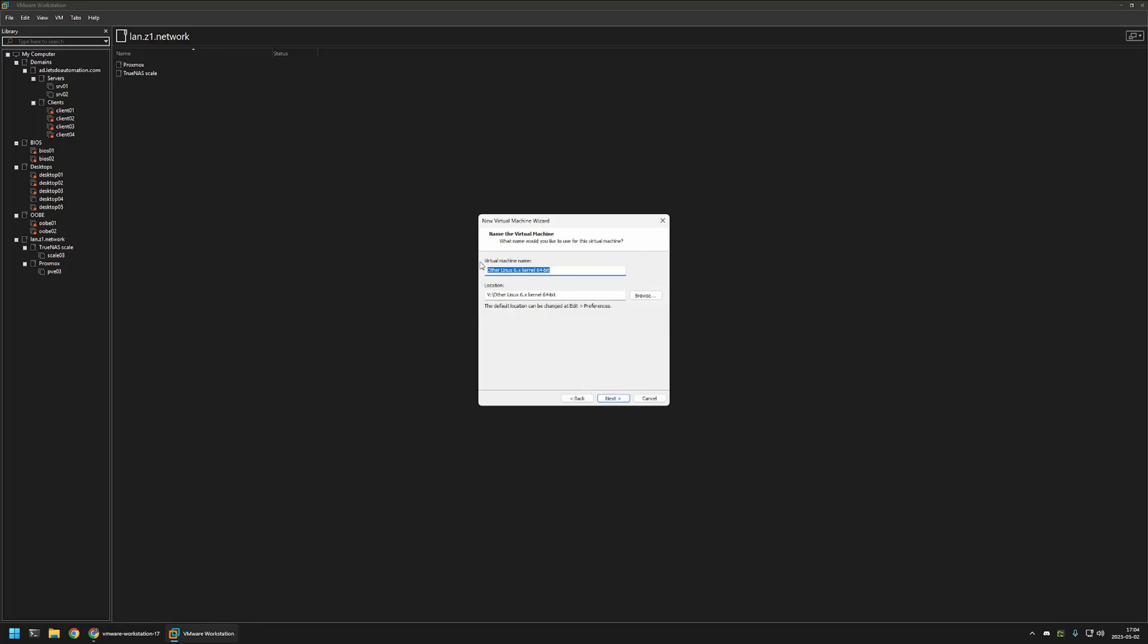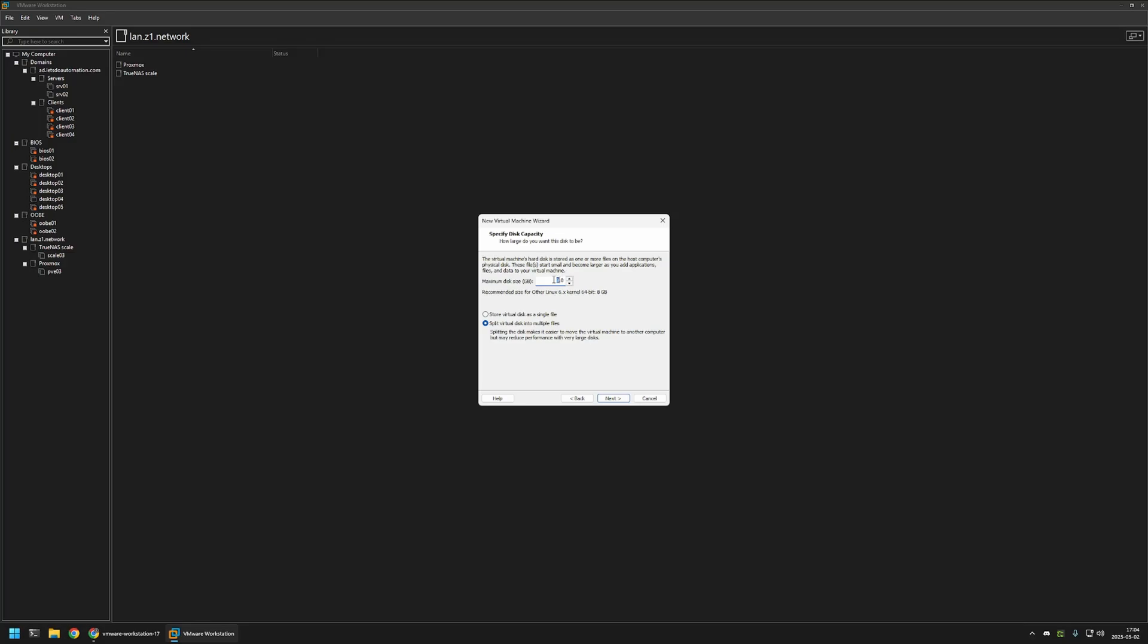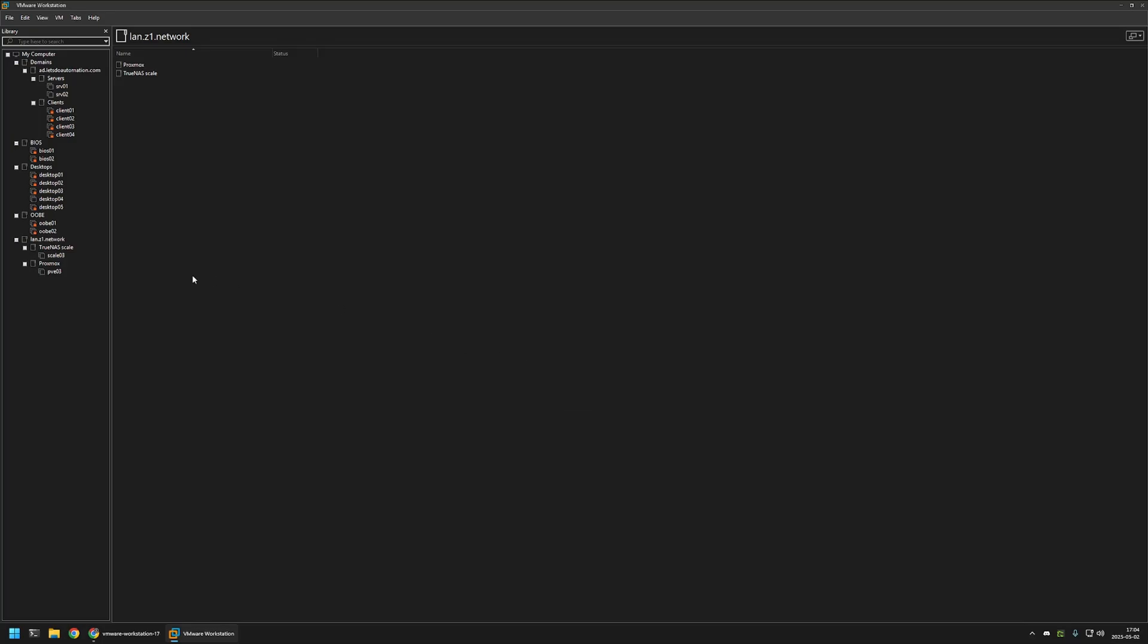Here for the virtual machine name, I will enter scale 04. Then I will click next for the disk size, I will enter 128. That should be enough. And I will also select store virtual disk in a single file. Click next and then click finish.